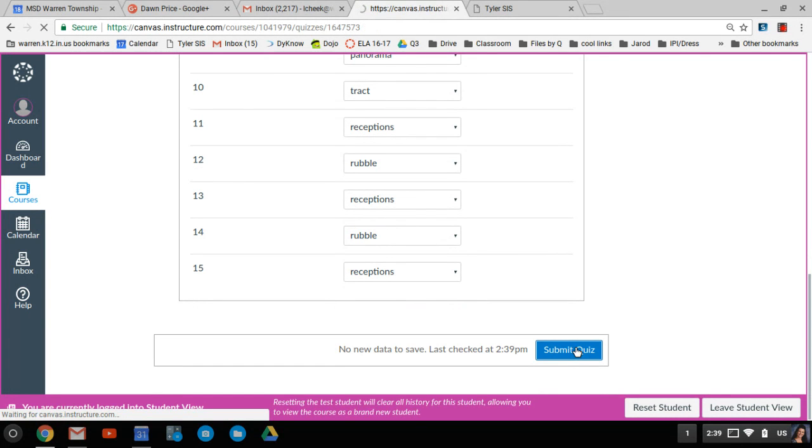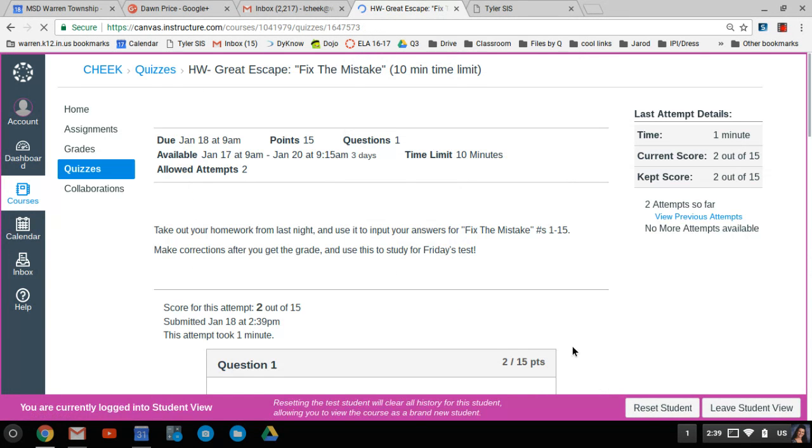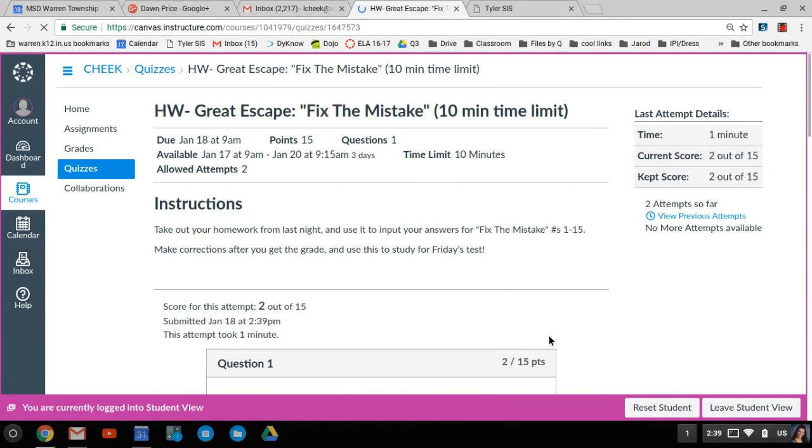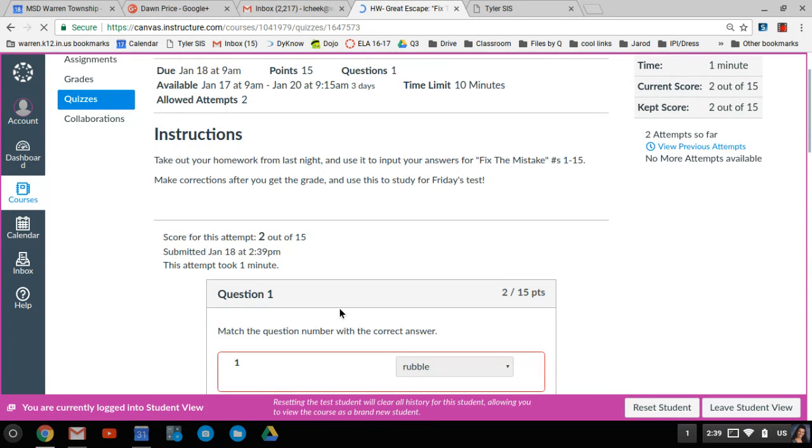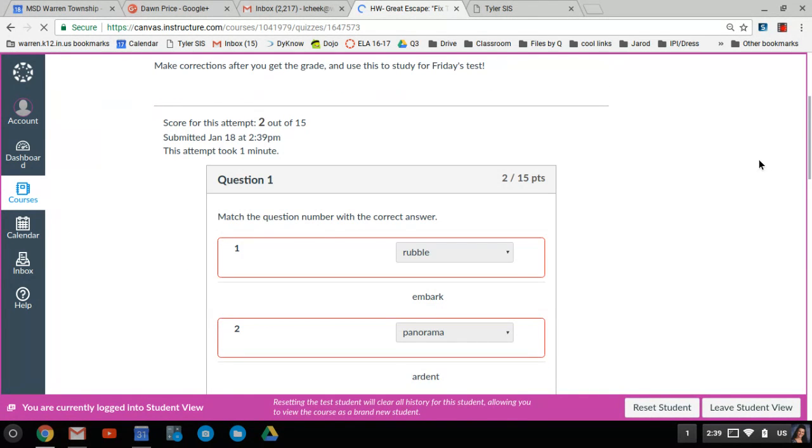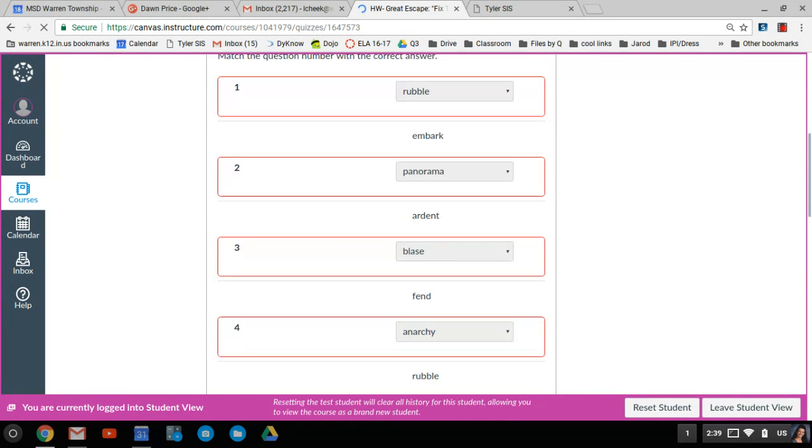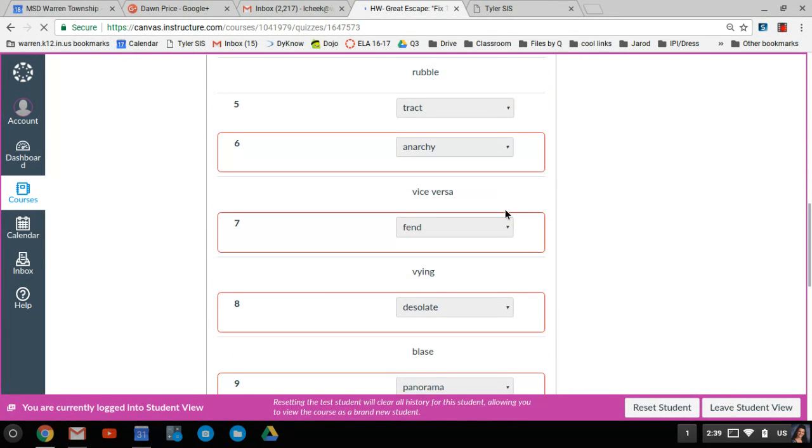After you submit it, like I said, it will tell you what you got. If you want to look back, like this one, just guessing, I got two correct.